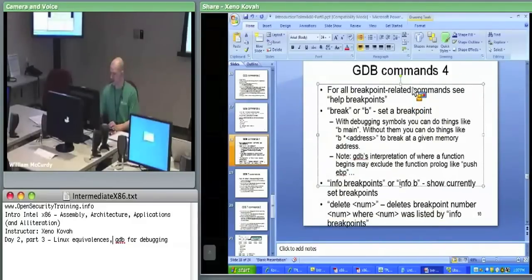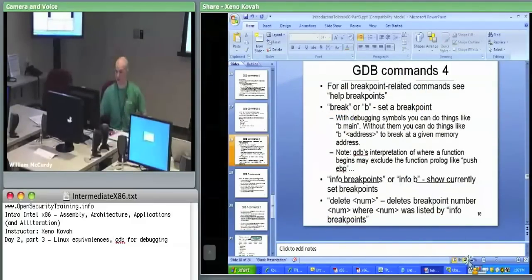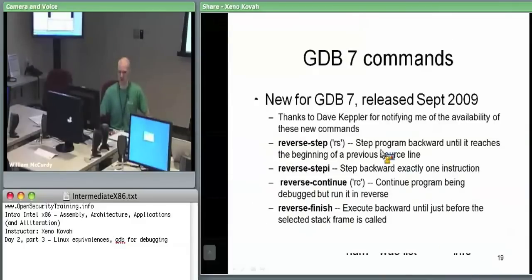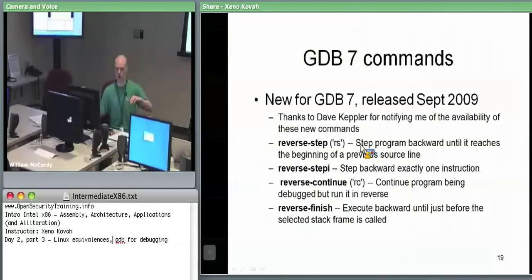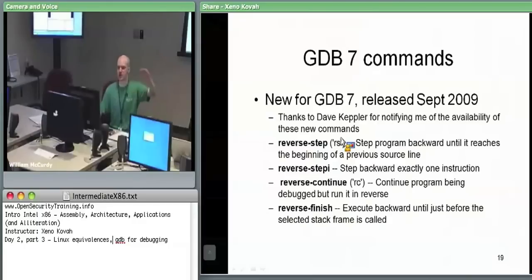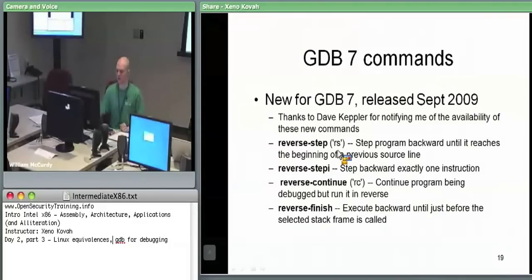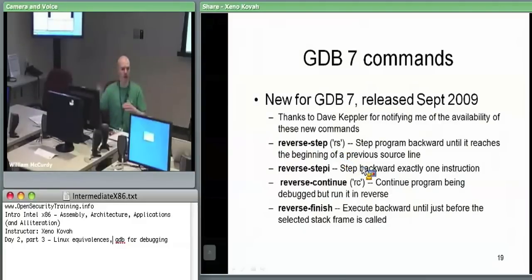Just as a miscellaneous thing that Dave Kepler clued me in to: starting in GDB version 7, you actually have the ability to do reverse stepping. So you can be broken at the first instruction of main and potentially step backwards. I think it's more like if you step forward a couple of instructions, you can step back a couple as well. GDB does have the ability to start doing backwards-type execution.